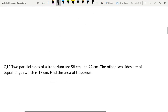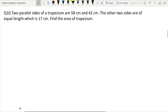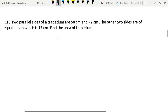Question number 10: The two parallel sides of a trapezium are 58 cm and 42 cm. The other two non-parallel sides are of equal length, which is 17 cm each. Find the area of the trapezium.